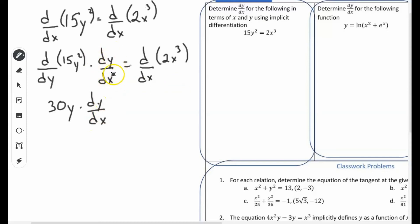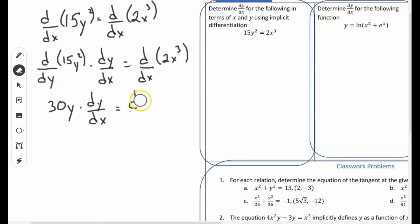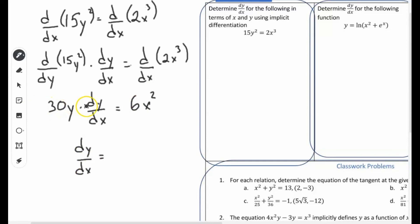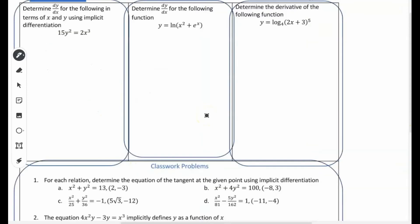Leibniz notation really comes in handy for implicit differentiation. Now we rearrange to solve for dy/dx: dy/dx equals 6x squared divided by 30y. Since 6 divided by 30 simplifies to 1 over 5, we're left with dy/dx equals x squared over 5y.